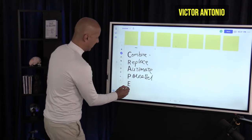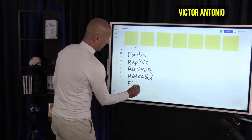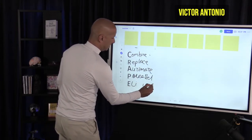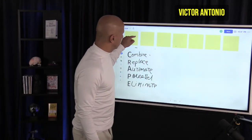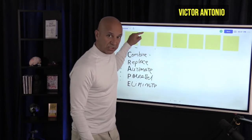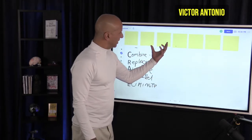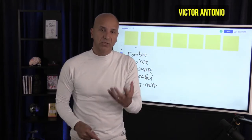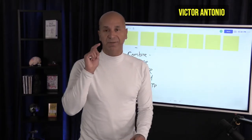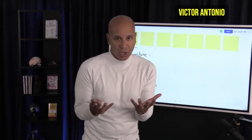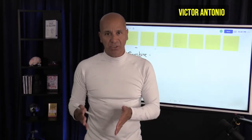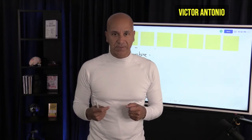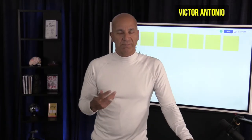The last one is Eliminate. What can you eliminate in the process? This is their workflow, their process — what can your product do to eliminate a step? And if you're looking at your own personal ability, what can you eliminate in your workflow, what can you stop doing to actually become more efficient?